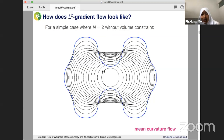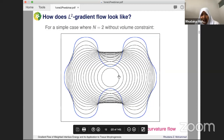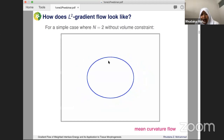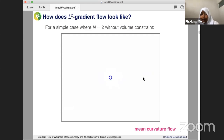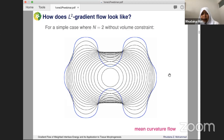For a simple two-phase case like the water droplet earlier, you have an interior phase and an outside phase. The L2 gradient flow will move the curve by curvature until it becomes a circle and disappears, since there is no volume constraint. This is essentially mean curvature flow.